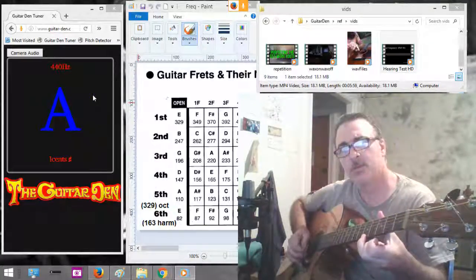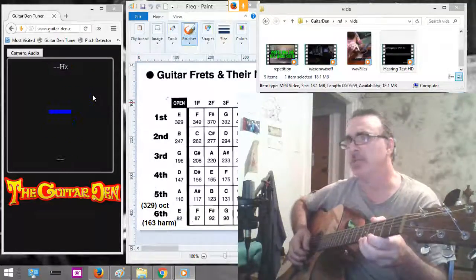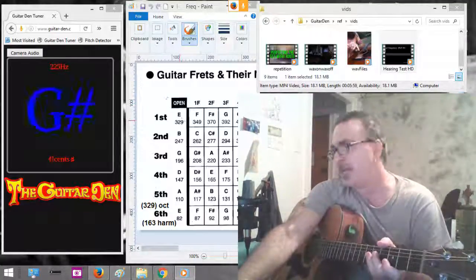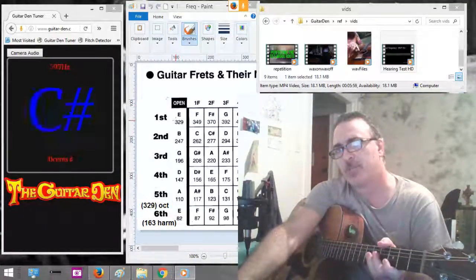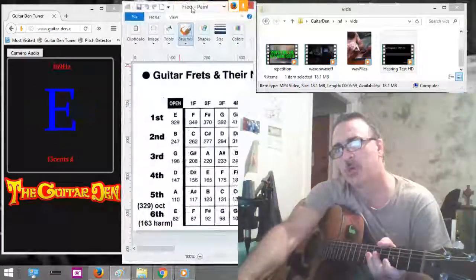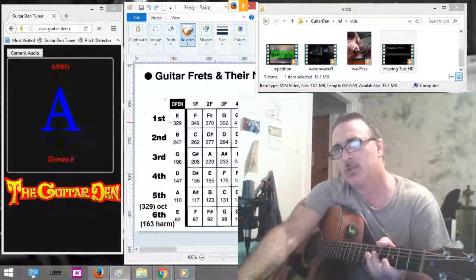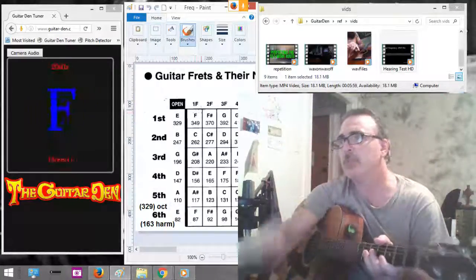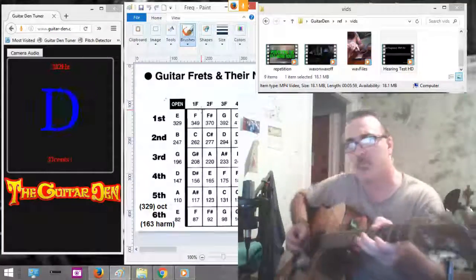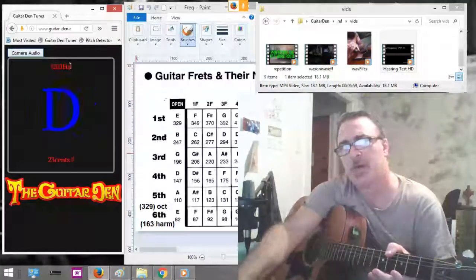Did you see it? The tuner is picking up A440. So if we want to tune the guitar and we want to have the string resonate at the right frequency, we're going to look for 329. See this frequency chart right here? Now look at the E first string — E, 329. So let's play the high E string, which is the first string, and see if we can make it resonate over here on this chart at exactly 329.